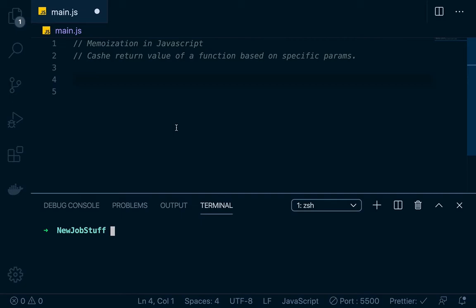So what is memoization? People might get it confused with memorization — memoization, it sounds like a baby's trying to say memorization. Memoization is basically caching the return values of a function based on specific parameters.